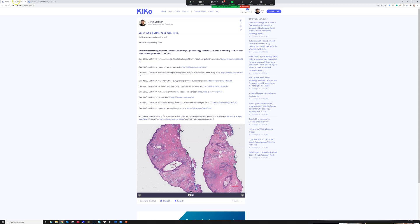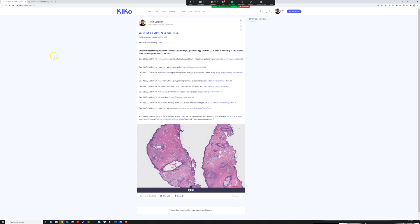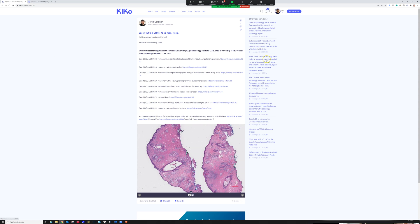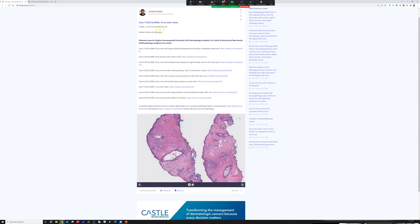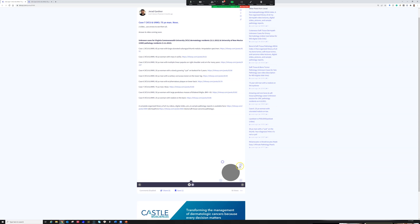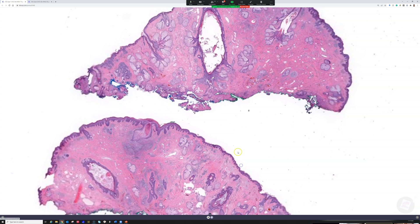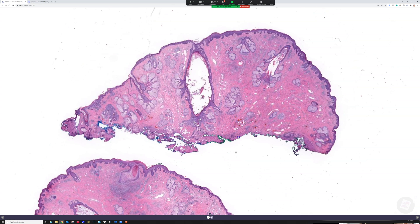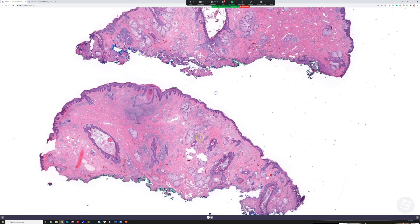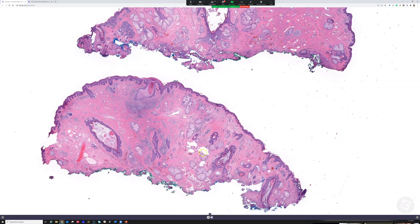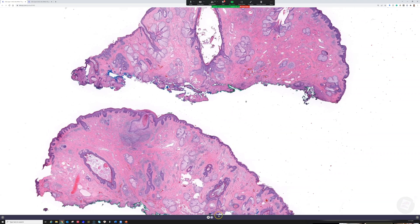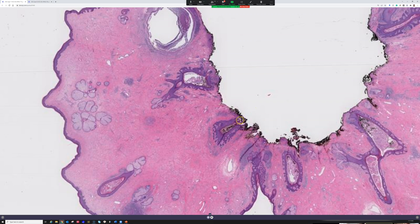Case 7 is a 75-year-old man. This is from the nose and there are two slides. I'll show you both from low power and then someone can tell me about him.